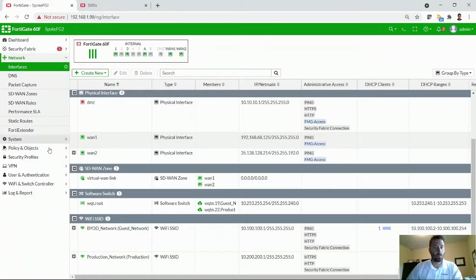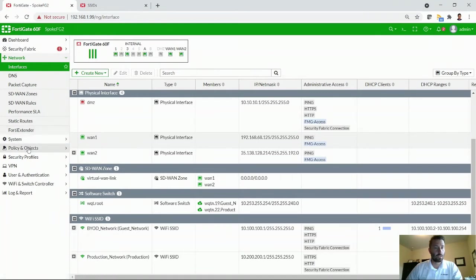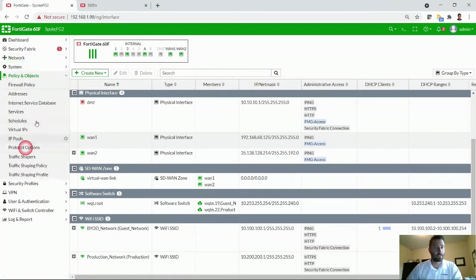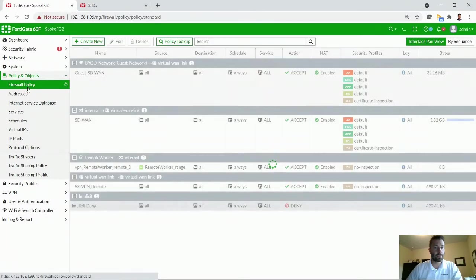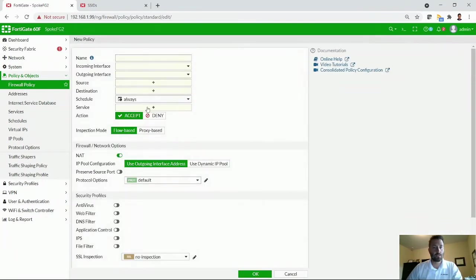So in order to make that happen, we're going to go to the policies and objects, firewall policy, and we'll create a new SD-WAN profile here.